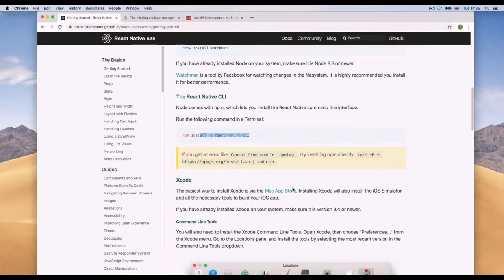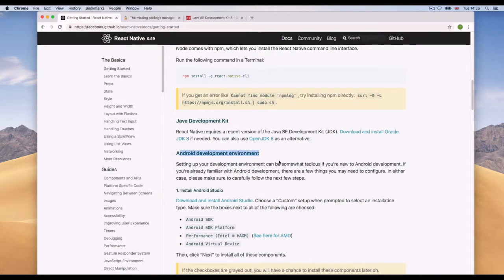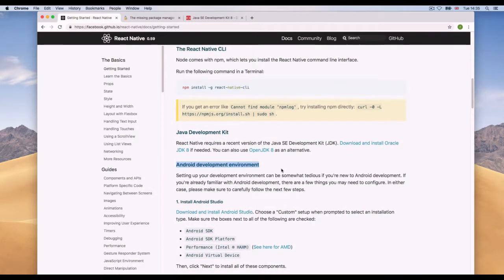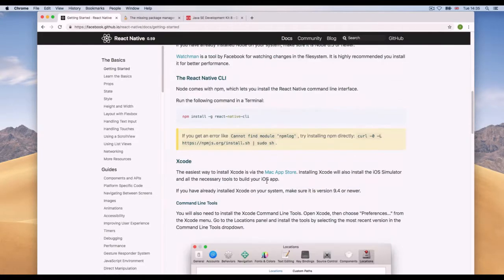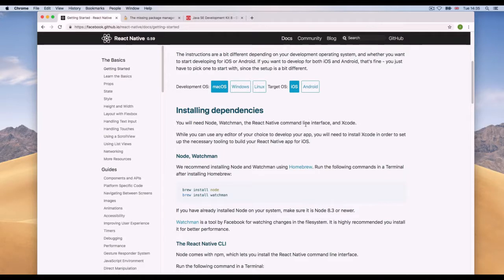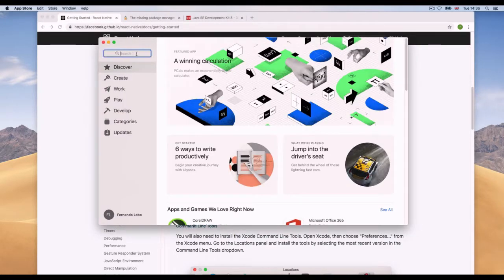Next we need to install both platforms: the Android development environment and Xcode for iOS. These are programs that run simulations of the real operating systems. If you want to build for both, you'll need to download both. I'll start with iOS — open the App Store, search for Xcode, and select it.